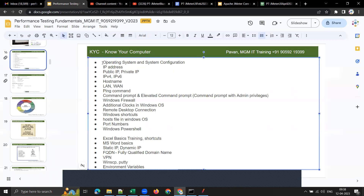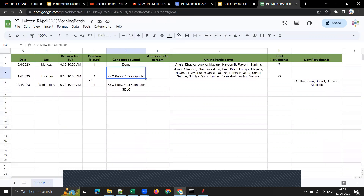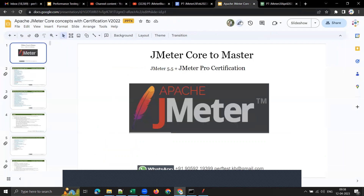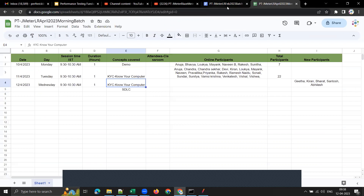In yesterday's session I covered: what is an operating system, how to check your system configuration, what is an IP address, how to check it, what is public IP and private IP, what is IPv4 and IPv6, how to check your hostname and what a hostname is.